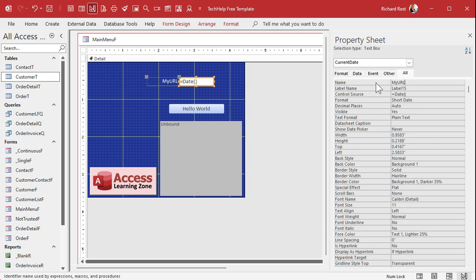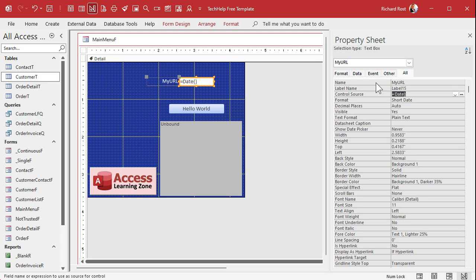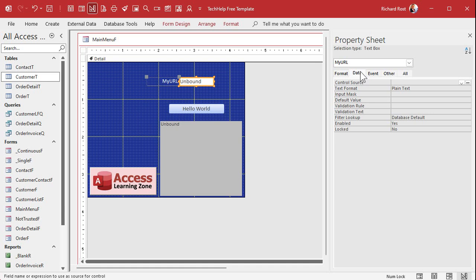I'm not using URL because the functions we're gonna be dealing with have URL as a parameter, so I don't want anybody getting confused. So we're gonna call this one my URL, or call it URL text or whatever you want to call it. And this was formerly a date field so we're gonna get rid of that format, the control source.